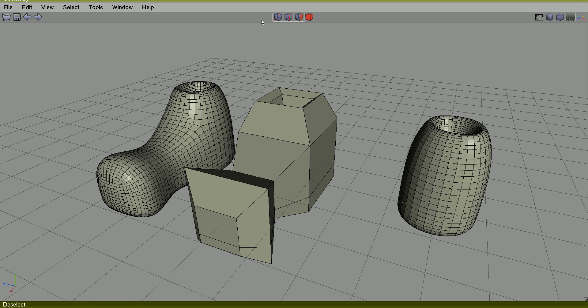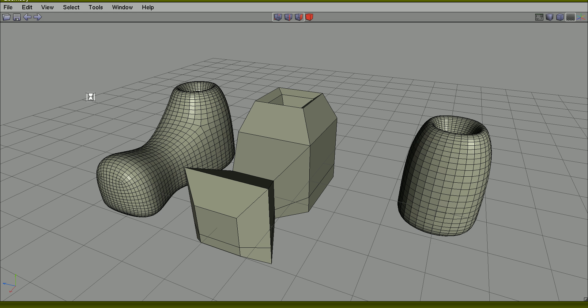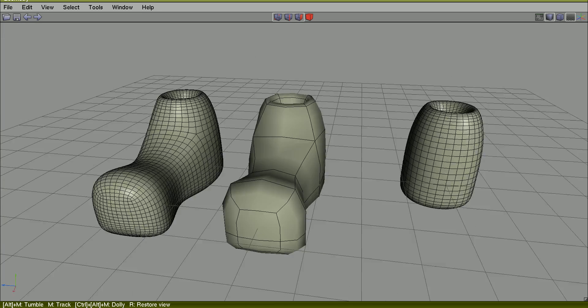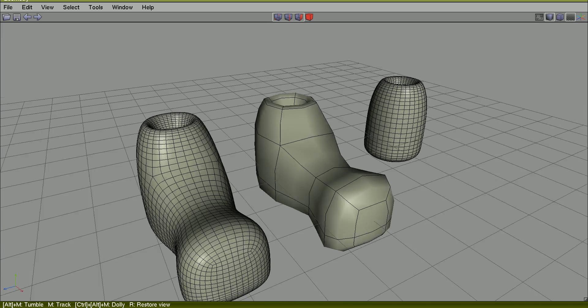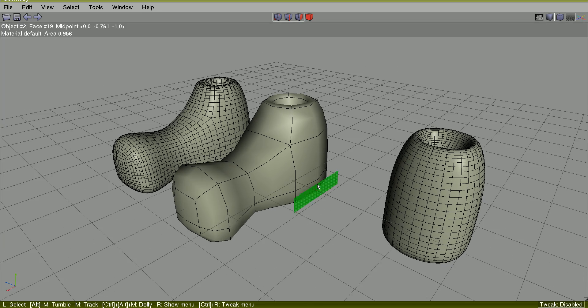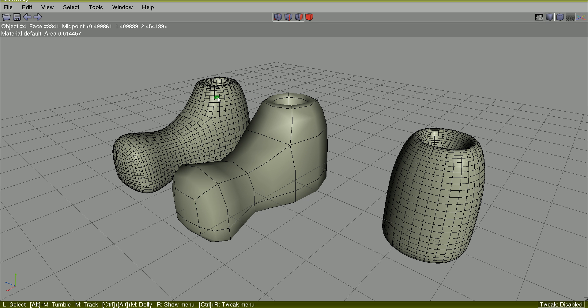Turn on Quick Smooth Preview. So I can visualize how it will look without really subdividing it.